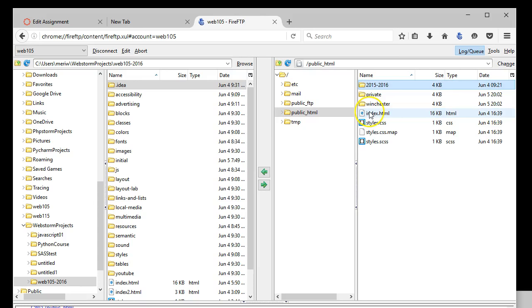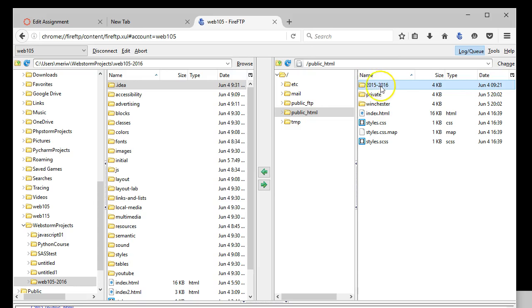I already have my index page, which is my default page. You can see I've got the 2015-2016 folder. You won't have that or need that. That's my previous class. Then I have the private and Winchester folders that we created in the last exercise on the server.